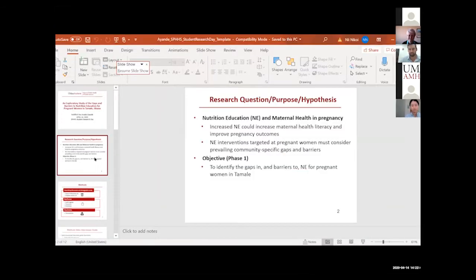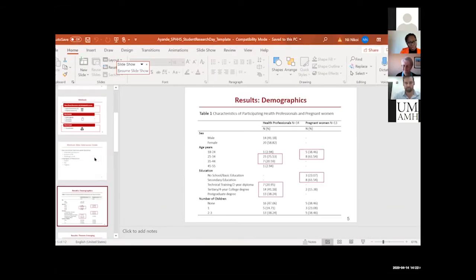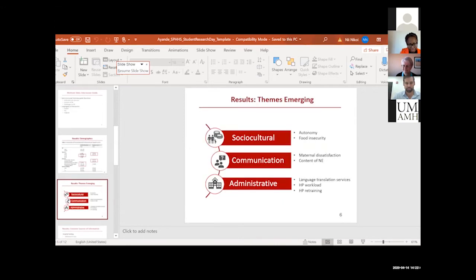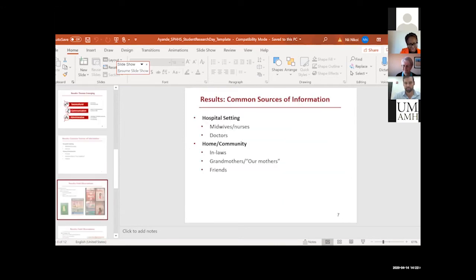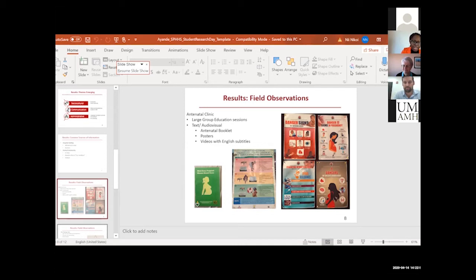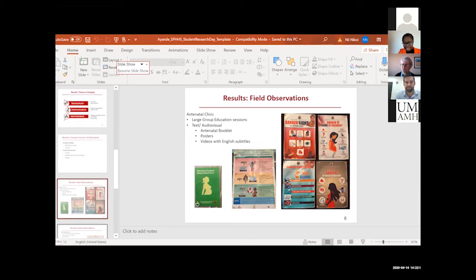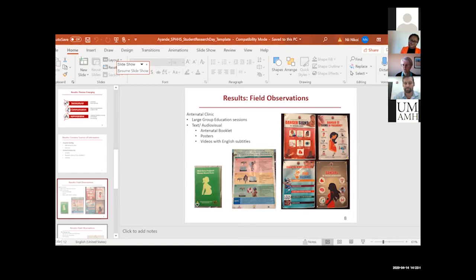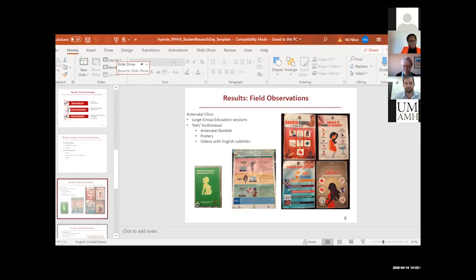Yes, so I observed the antenatal care process. Let me pull up these slides. I observed the antenatal care process so that I can have an idea. Can everybody see the slide? Okay. So I observed the antenatal care session to see how nutrition education was being delivered to the women. What I noticed was that a lot of these sessions were very large group sessions. Some of the women weren't even listening. They came to antenatal session, they were in a hurry to go back home.